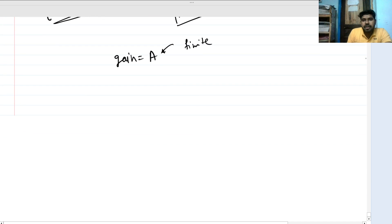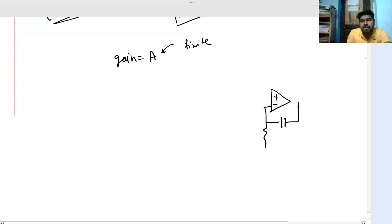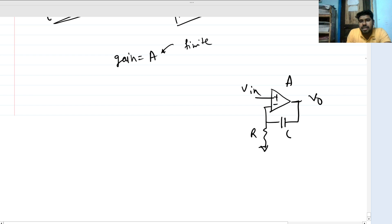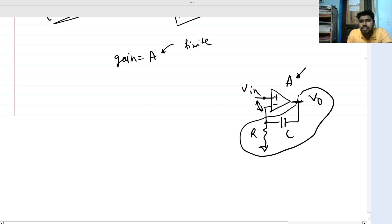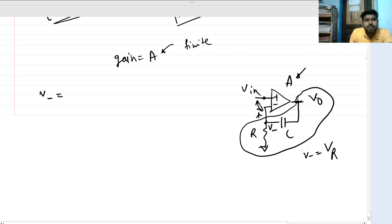Let's draw the circuit: there is a plus and minus terminal, a resistance, capacitance, V_out, and gain A. These two input nodes are not equal in this case because the gain is finite. Looking at this branch, no current can go into the op-amp terminal. So V_minus equals the voltage across the resistance. This is basically a differentiator circuit.